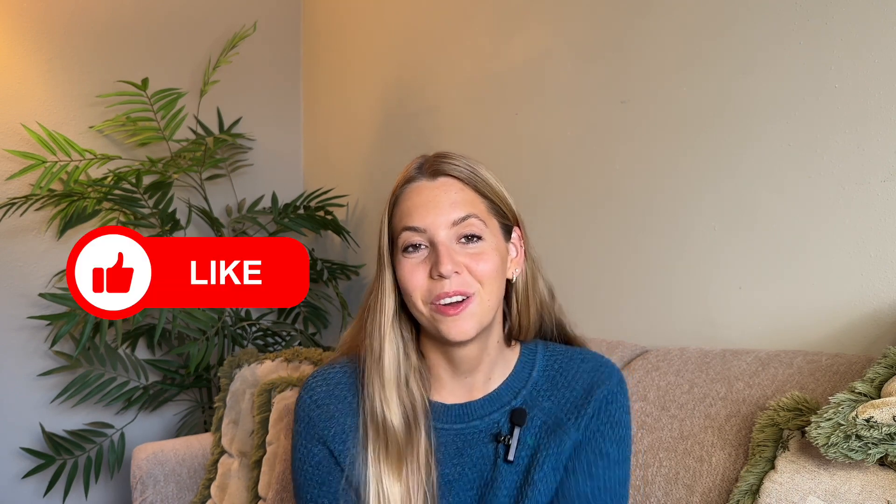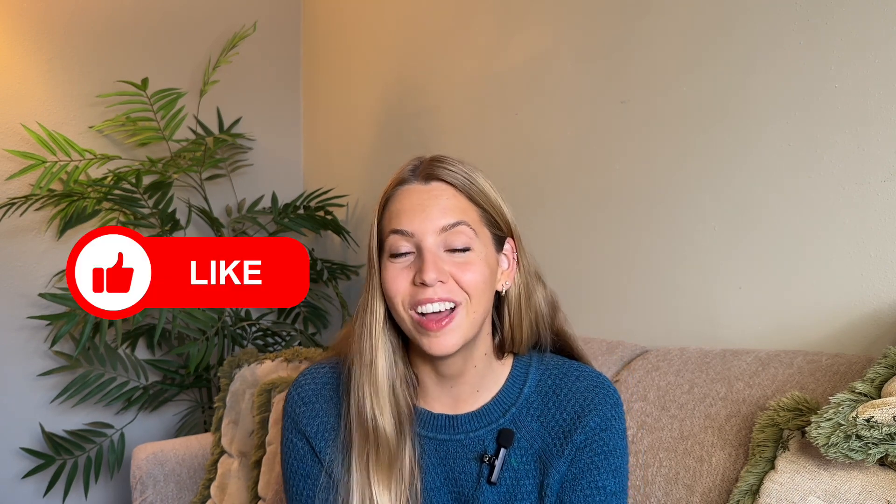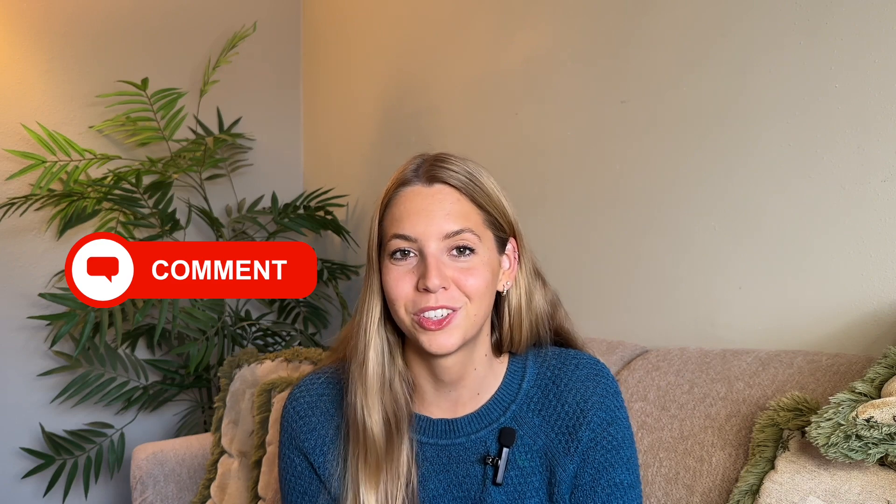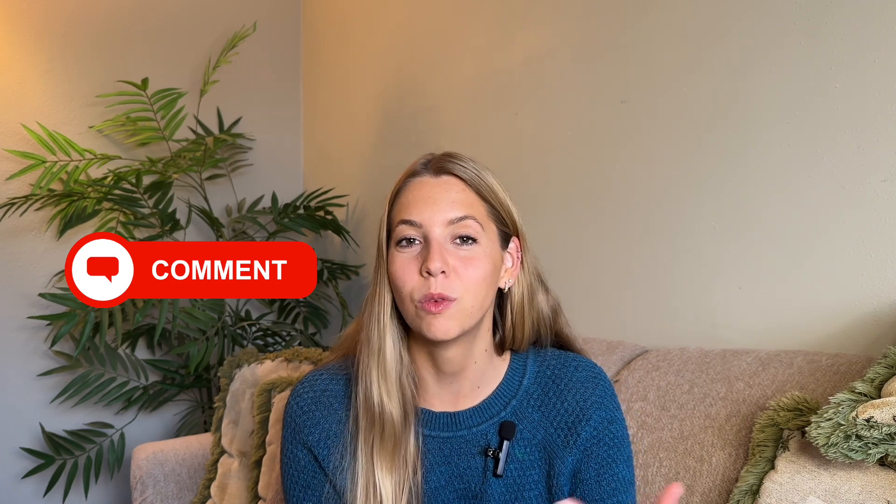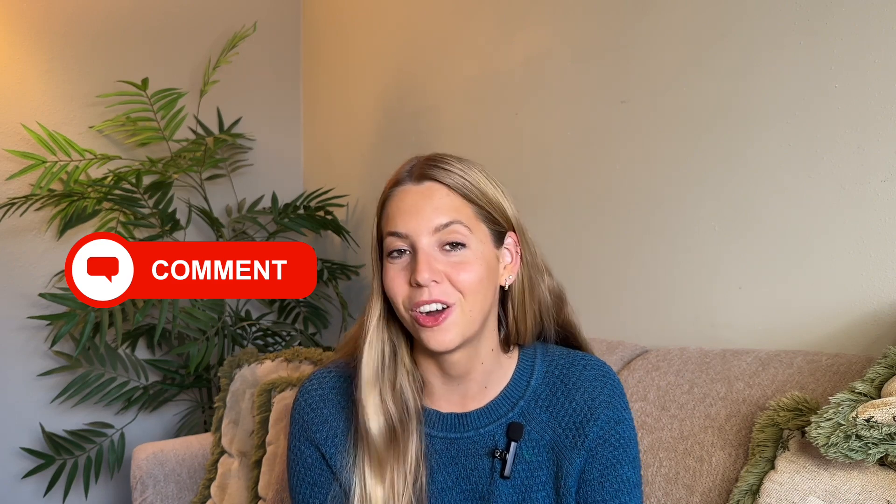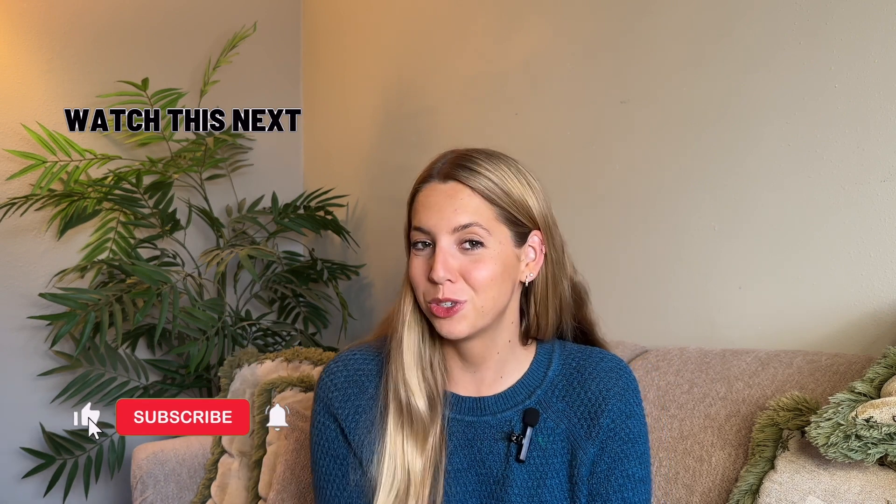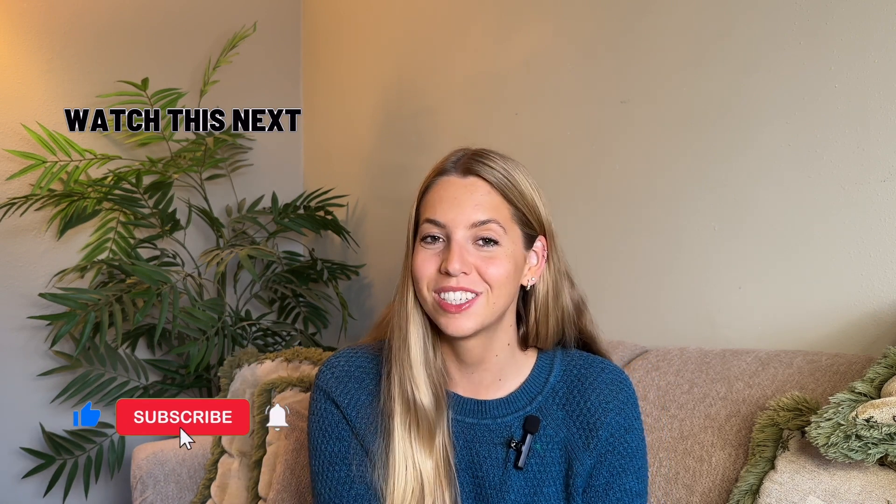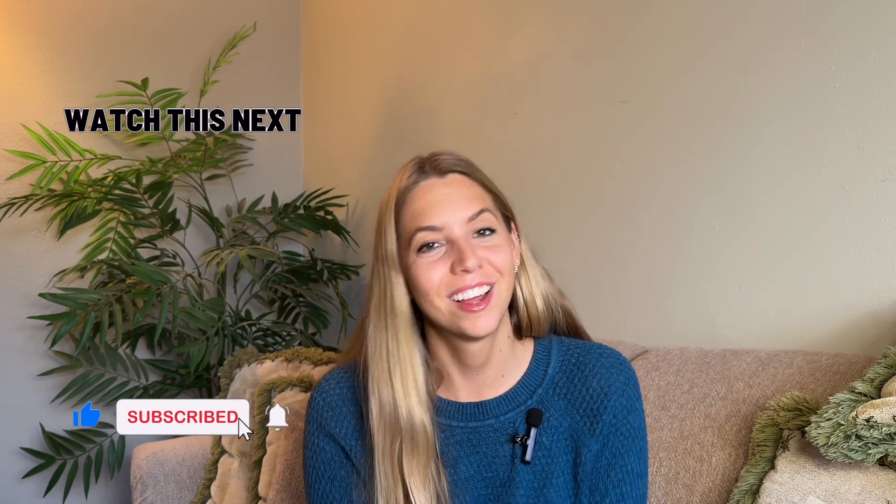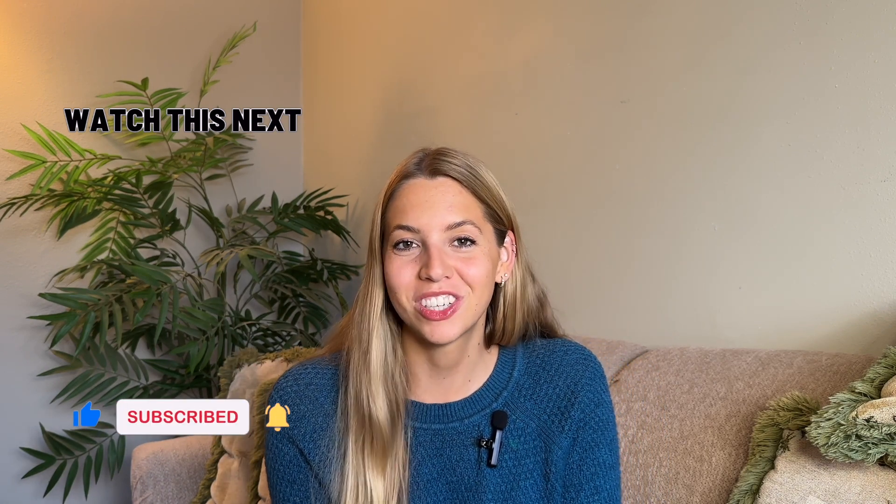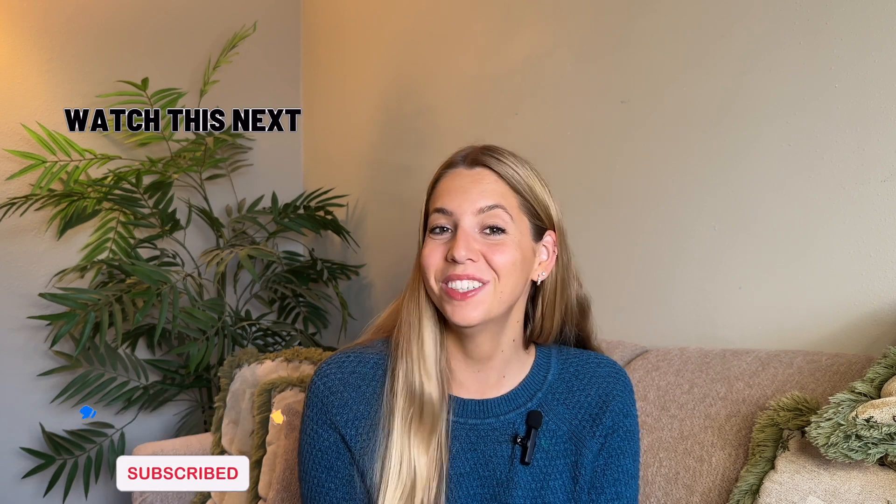Make sure to like this video if it was helpful and then comment below what you want to learn next and I can walk you through on Canva. Watch this video next to see which tools I use to create content every single day. Thank you so much guys. I will see you in the next video.